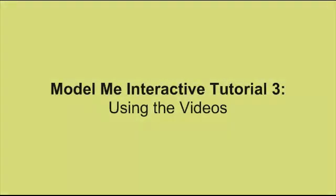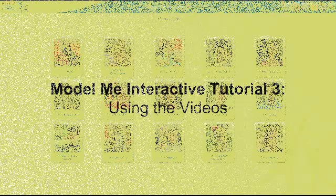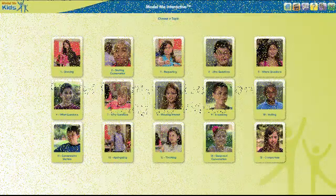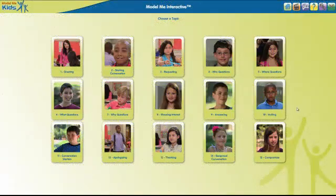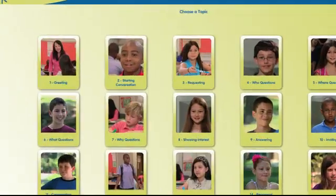Welcome to Model Me Interactive Tutorial Number 3: Using the Videos. The software comes with a lot of videos modeling different conversations. Let's start by seeing how to play a video.